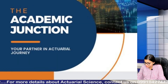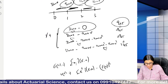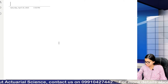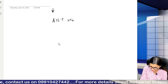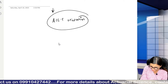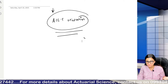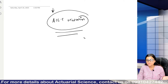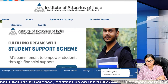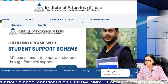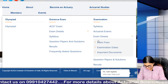Hi guys, I hope I am audible to everyone. We are going to discuss all about the next attempt of ACET in this session — basically an ACET orientation. As you must be aware, ACET means Actuarial Common Entrance Test for all students who want to enter actuarial science via the India route. We have two societies: Institute of Actuaries of India and Institute and Faculty of Actuaries, and the entrance exam for the Institute of Actuaries of India is ACET.